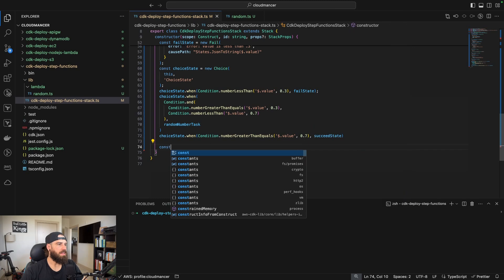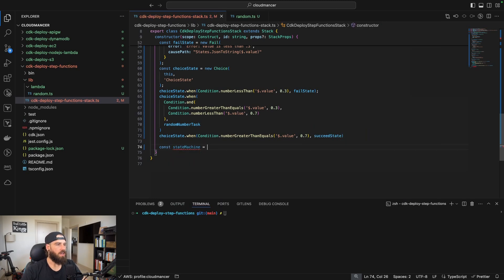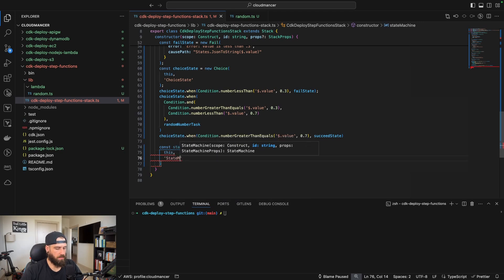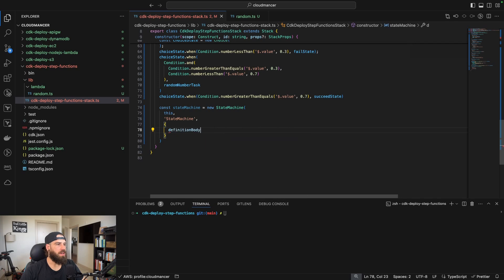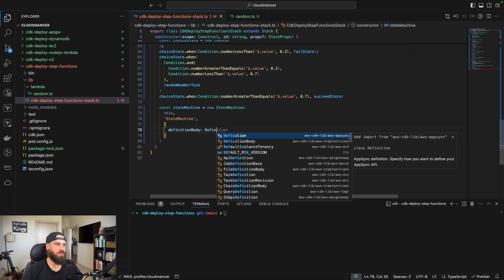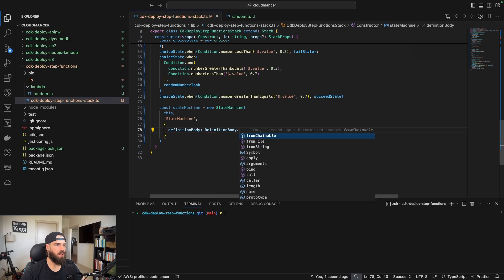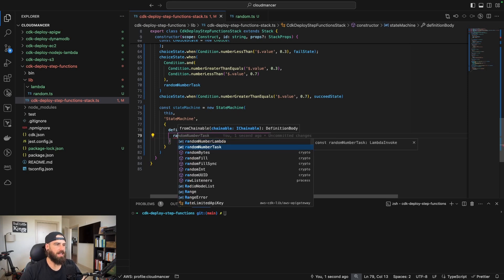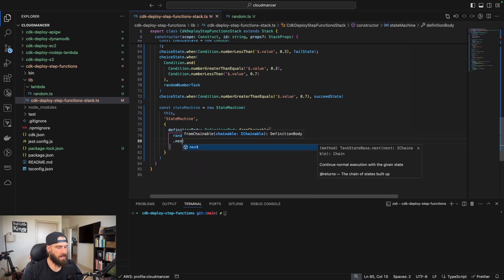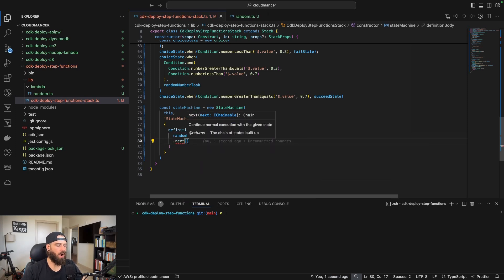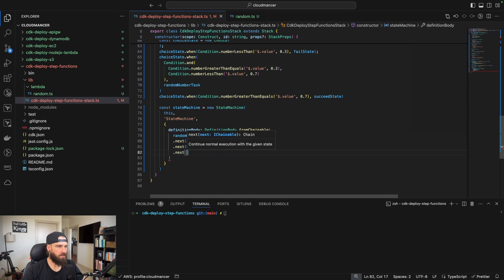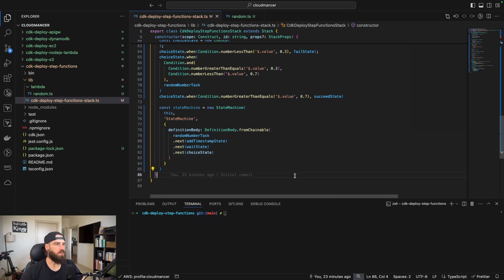Now let's define the state machine itself — a collection of all our states. We do: new StateMachine(this, 'state-machine', { definitionBody: DefinitionBody.fromChainable( randomNumberTask.next(addTimestampState).next(waitState).next(choiceState) ) }). This chains our states in order: random number task → add timestamp → wait → choice.